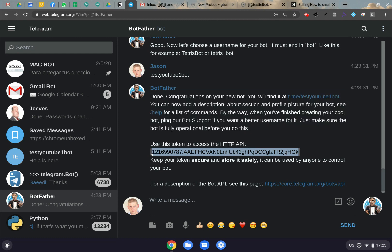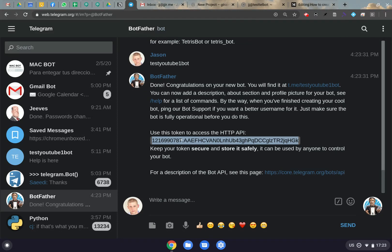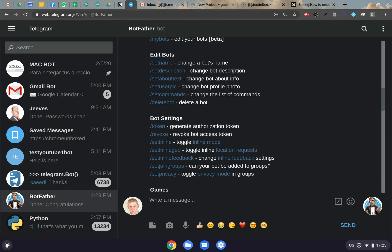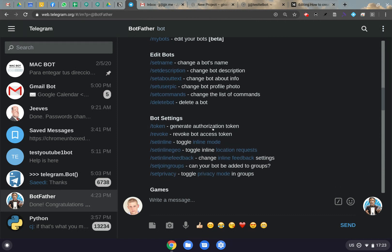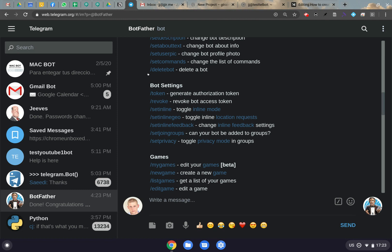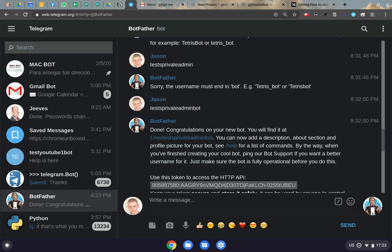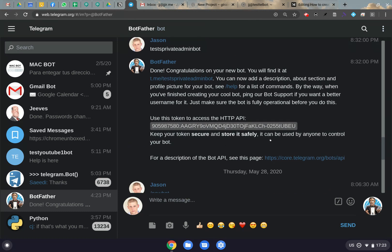This token will be pretty much useless after the video because I'm going to delete this bot, but you need to make sure that it's completely private in the future. You're going to use this for your bot with Python, so it should remain private — you shouldn't be publicizing this all over the place. After this video I'll delete this bot. You can also edit your bot with set name, set description, and so on, or delete it with delete bot. The only real thing we need here is just this token.